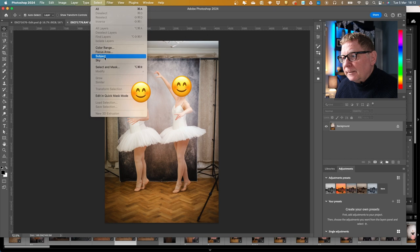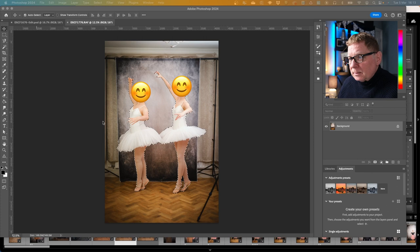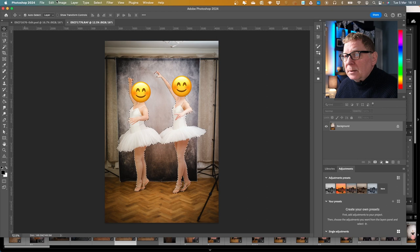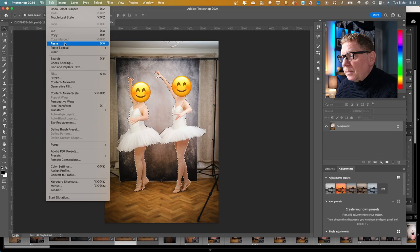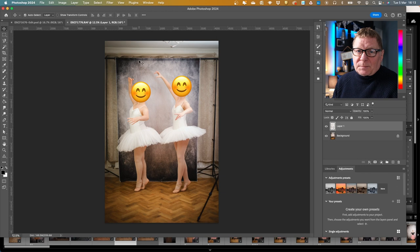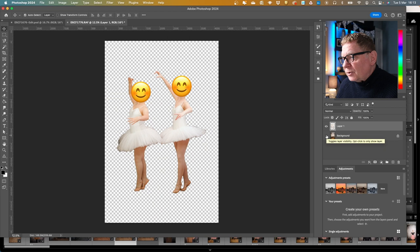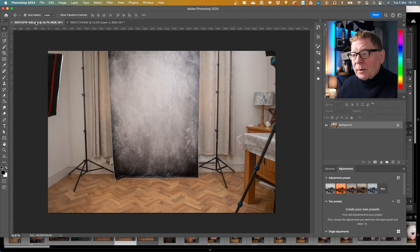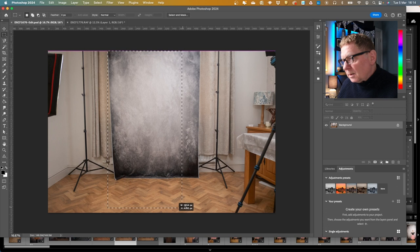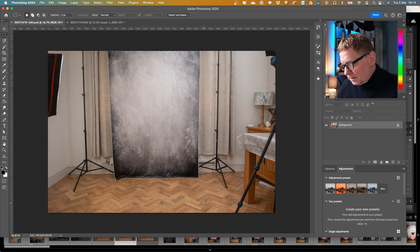First off, I am going to do subject select — and fingers crossed it picks up the ballerinas properly. It seems to have picked them up quite well. So I'm just going to copy and paste them. Subject select is a pretty standard thing now in most photo editing software, but it's just so useful. You can see I've managed to have them cut out. Now, having that background available has been really useful — I'm going to select a little bit of the floor, copy it, and paste it as a layer in this picture.